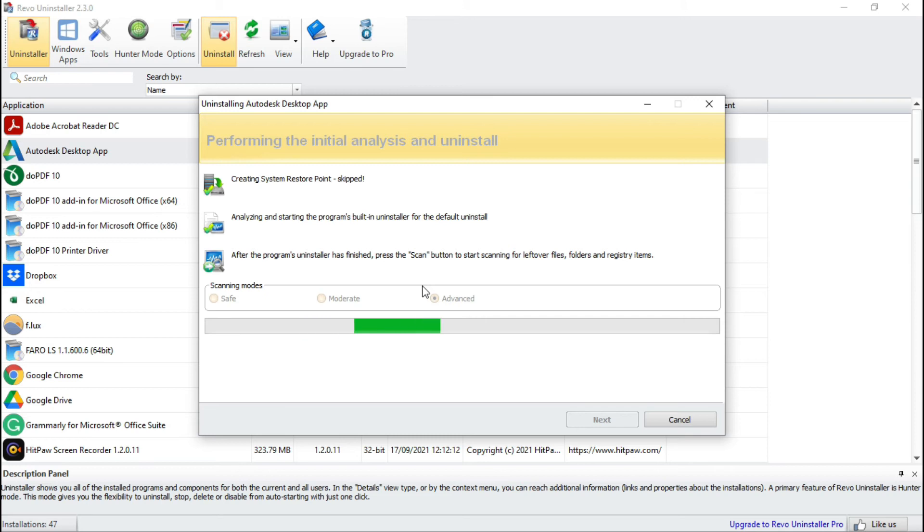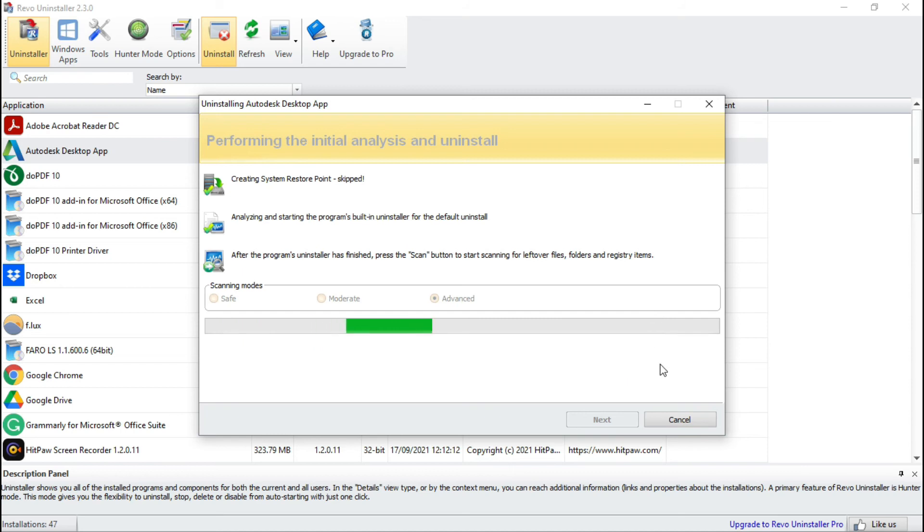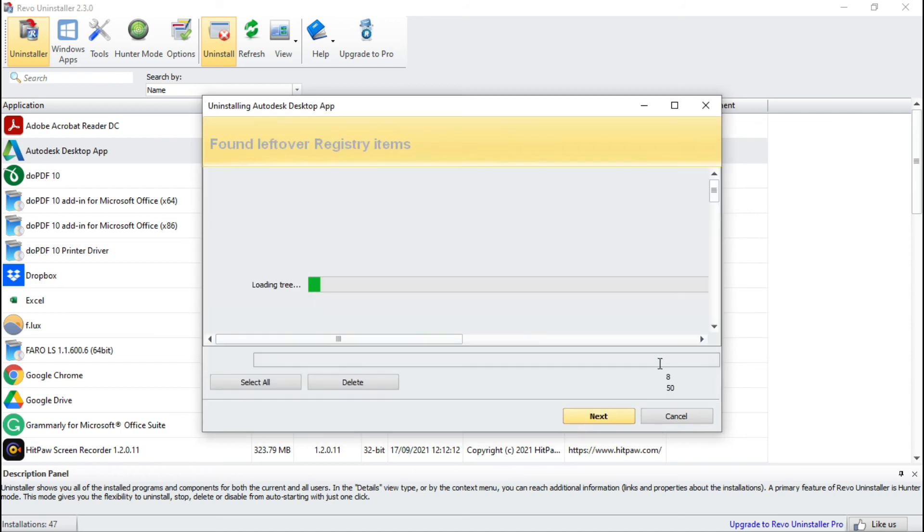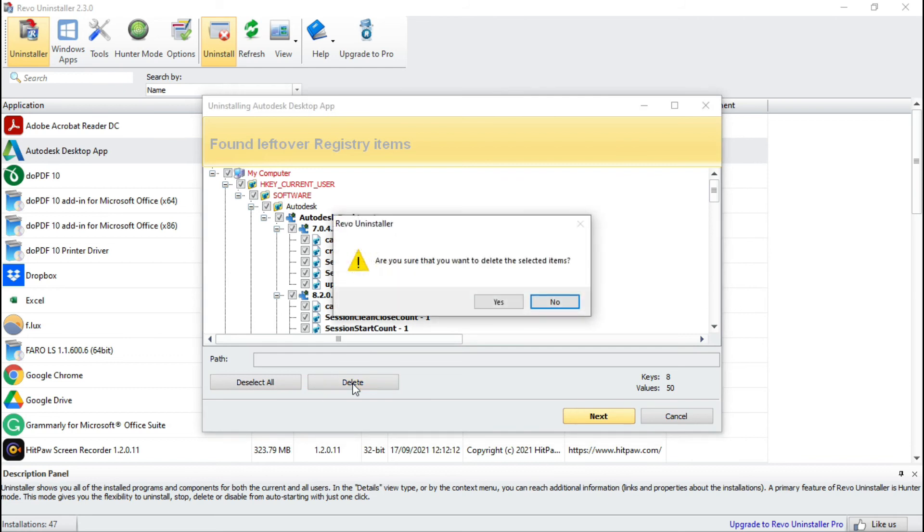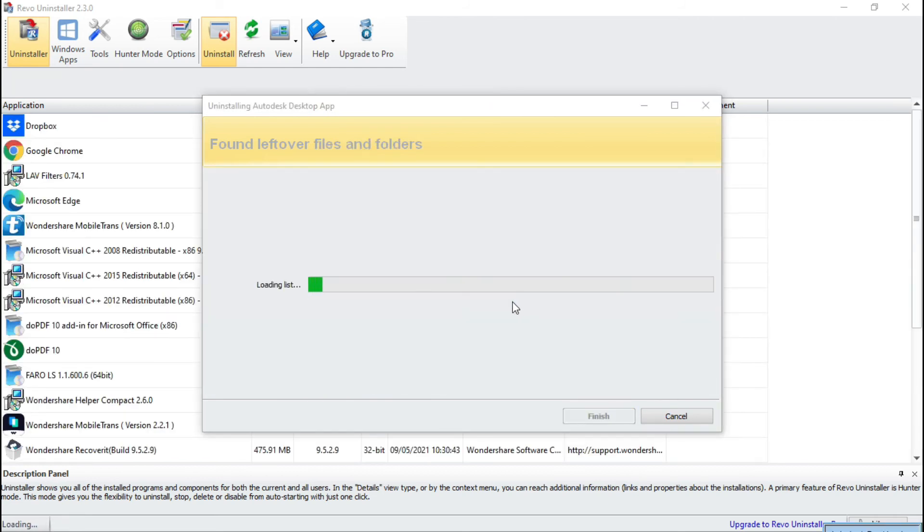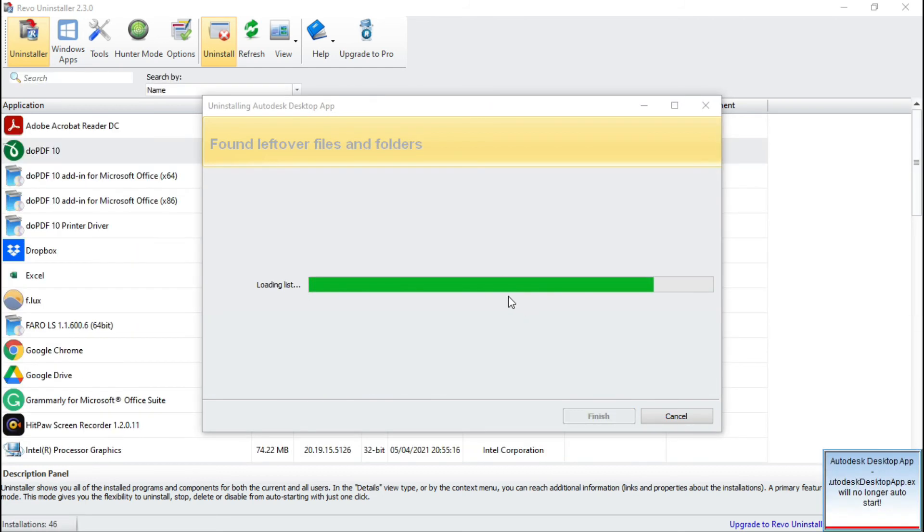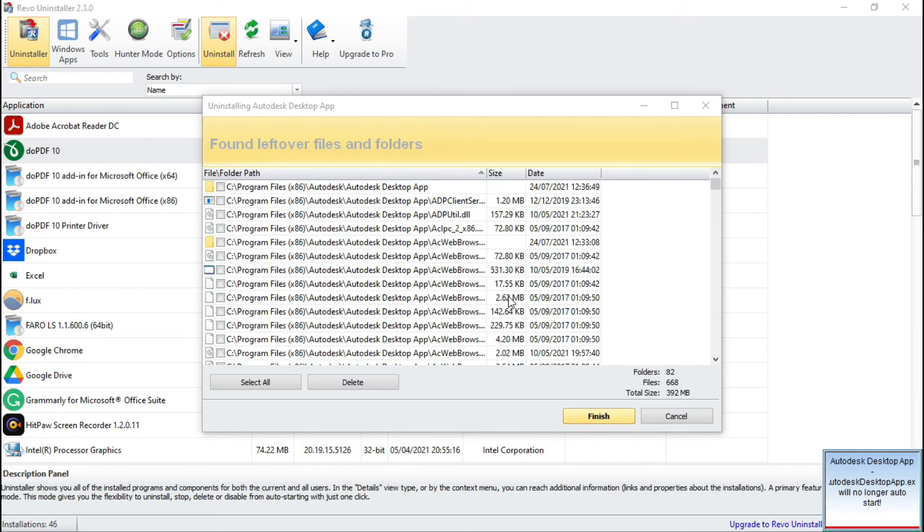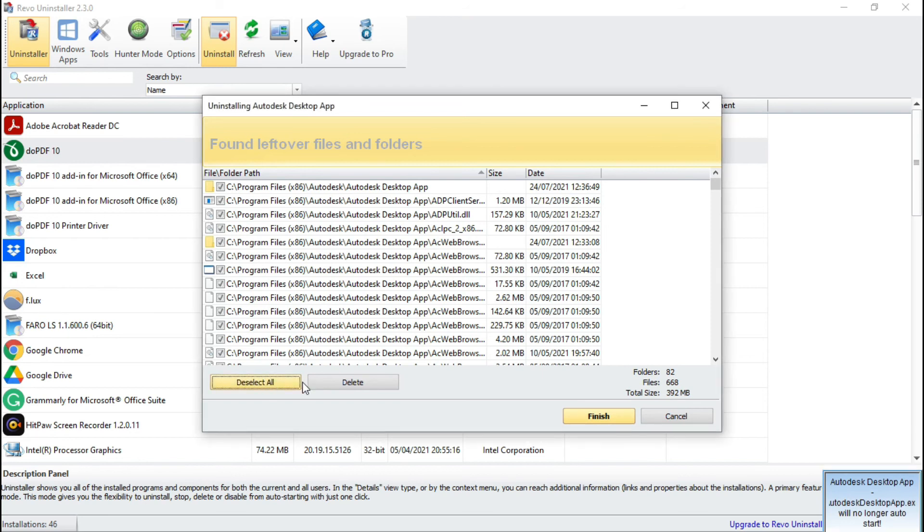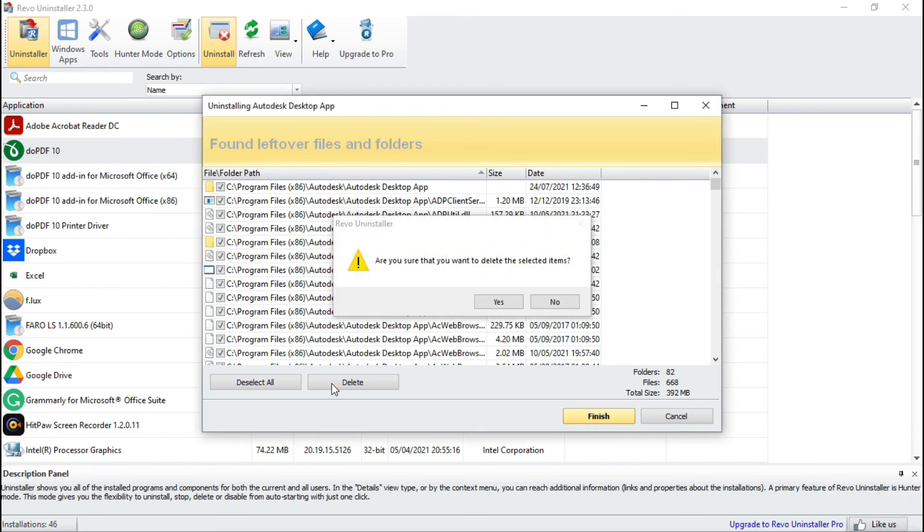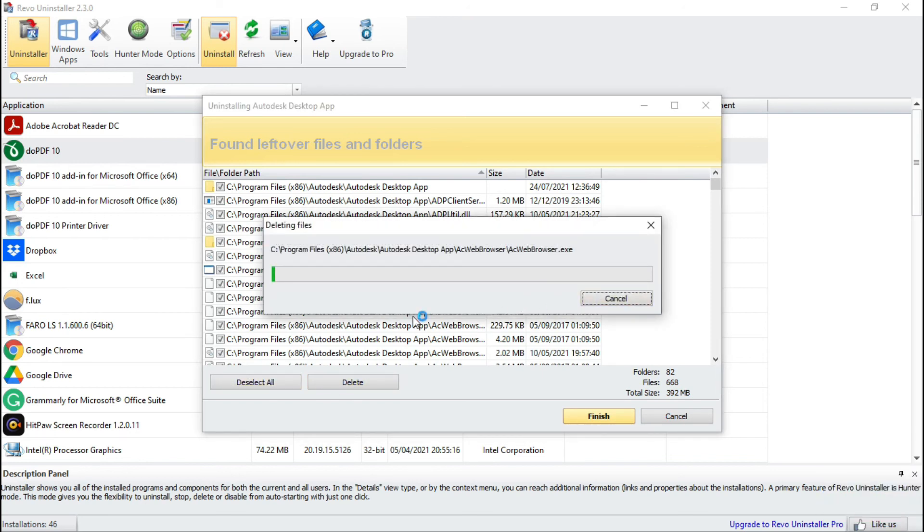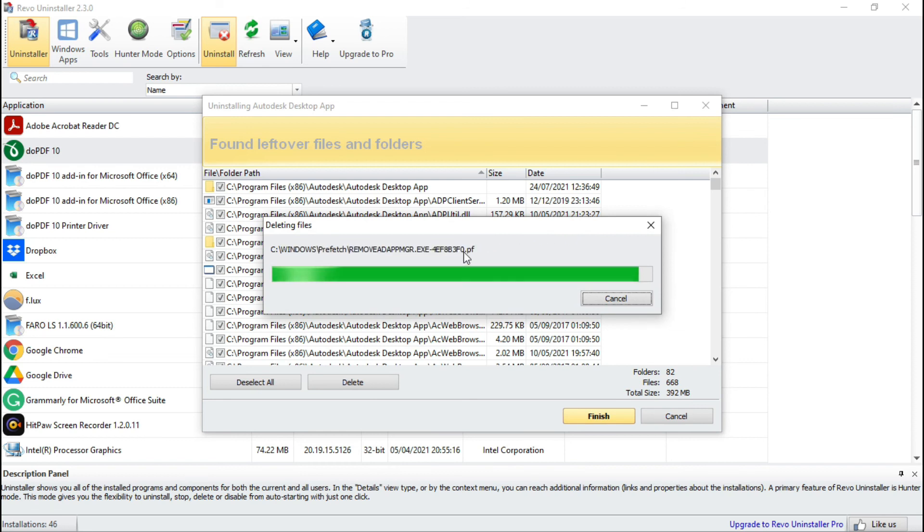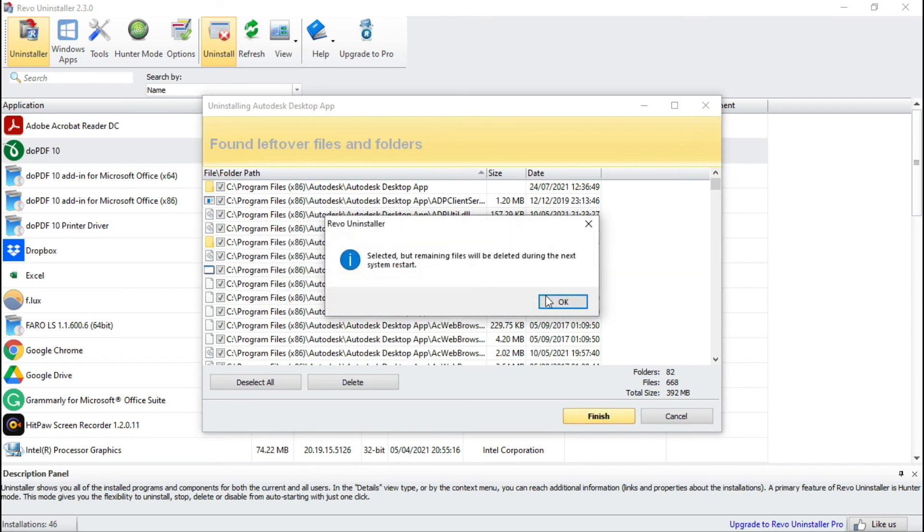It is scanning all the files. Now here select all and press delete. Yes, again select all these traces and delete. This program is deleting one by one all the files.